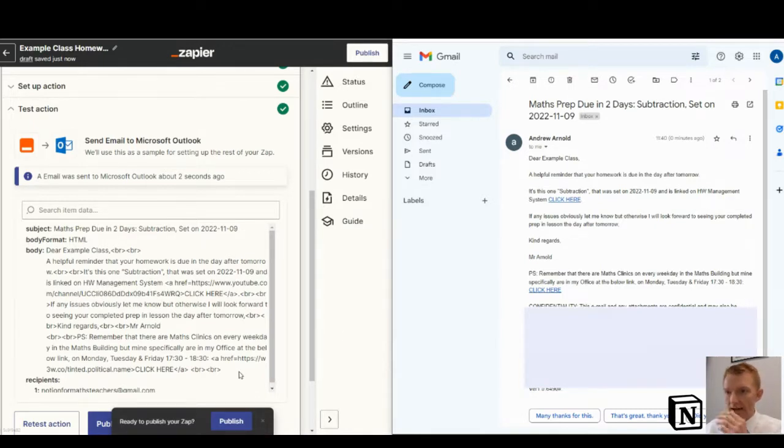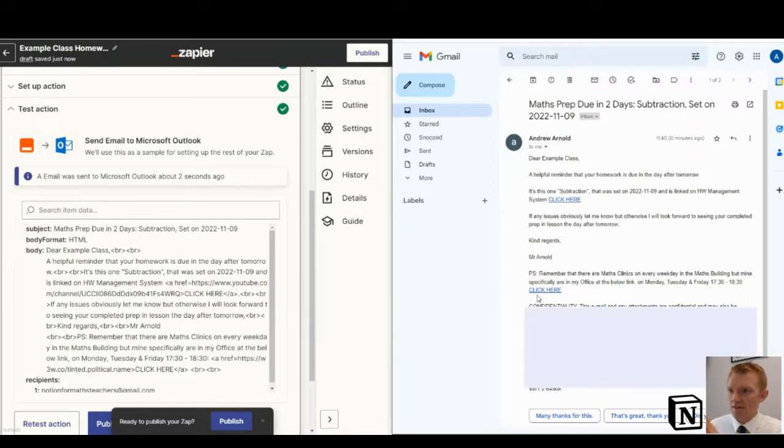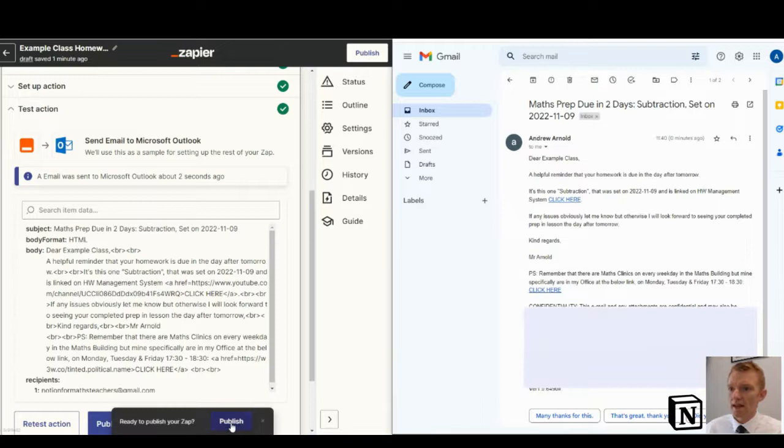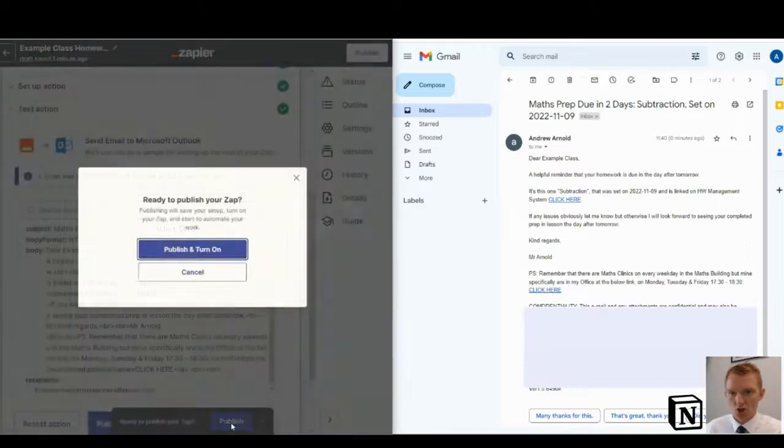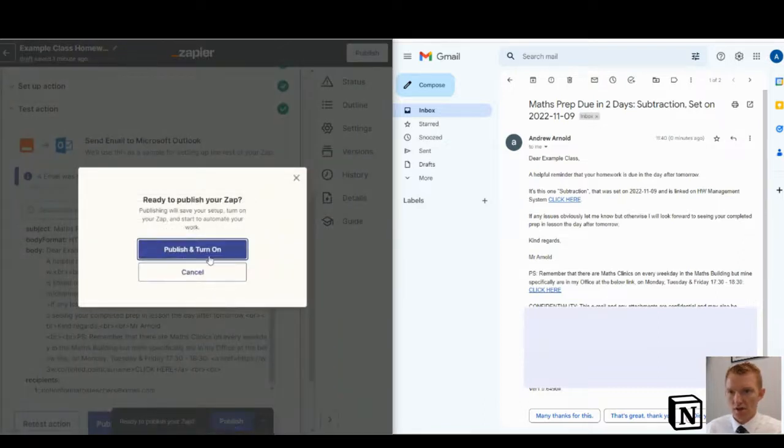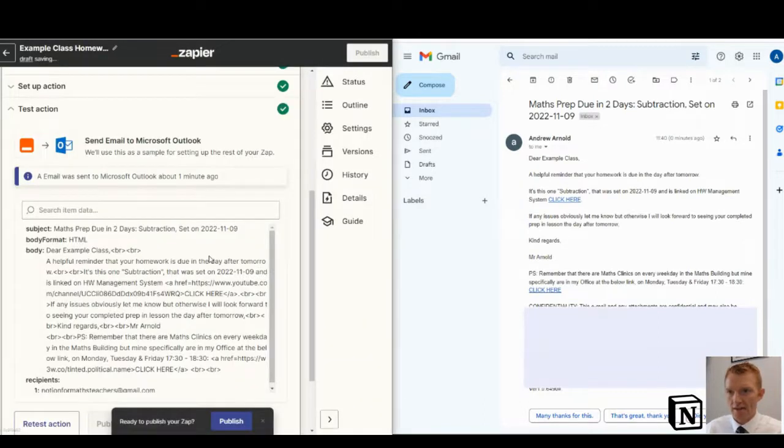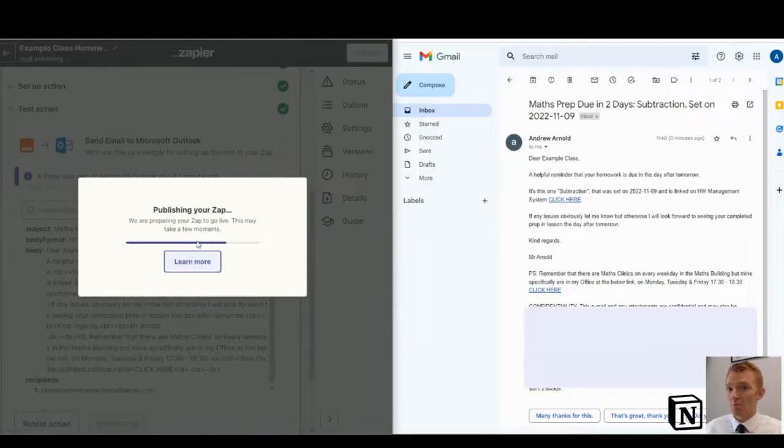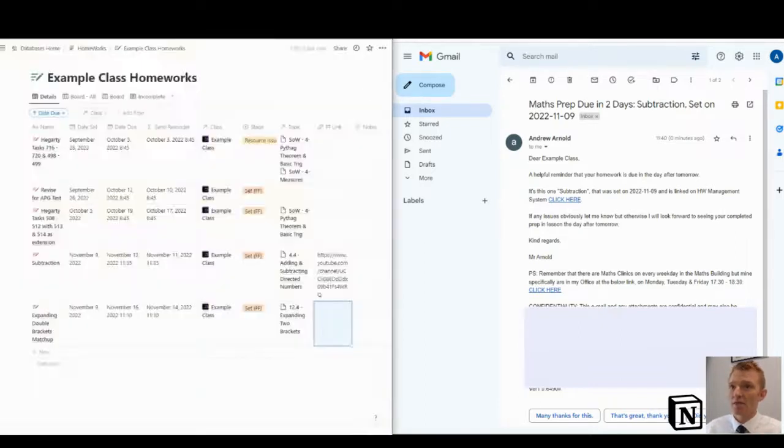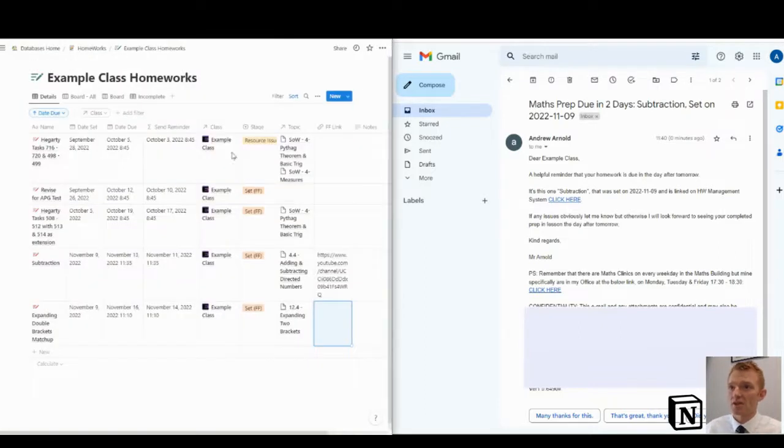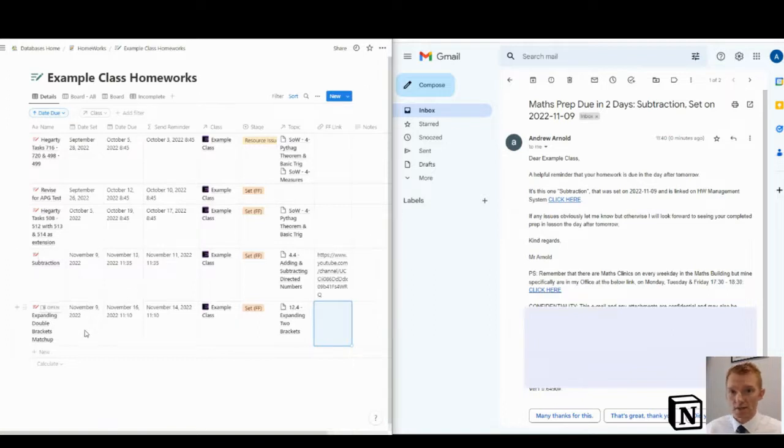In that case, I've set that up. I've tested it. So I can see the emails are sending as I want them to look like. And then I would hit publish. I'll publish that. And then that zap will send those homeworks. Now, the one last thing I need to show you is what the Notion database looks like to drive this.